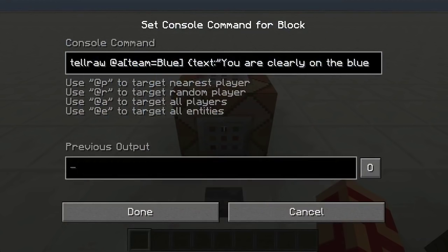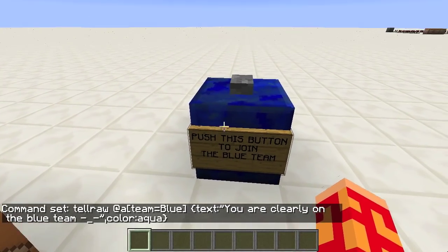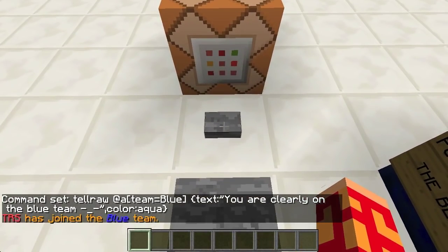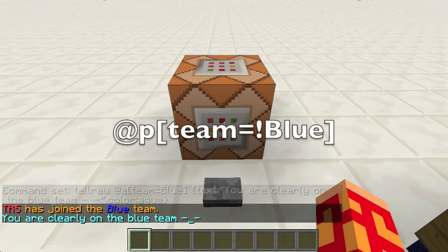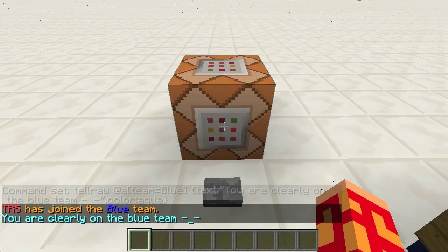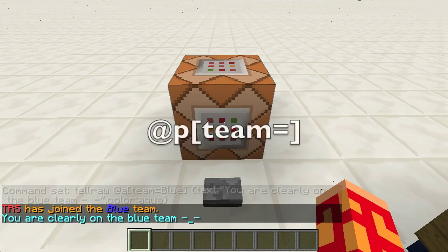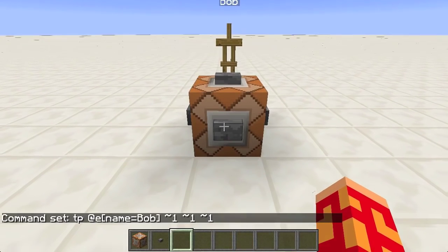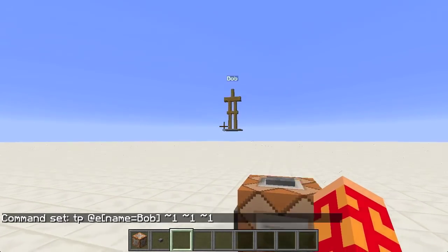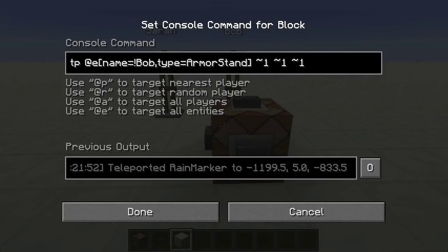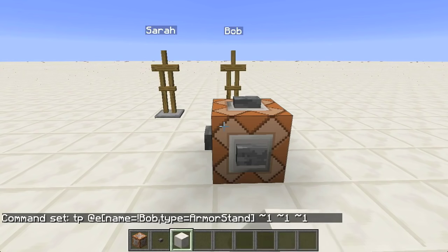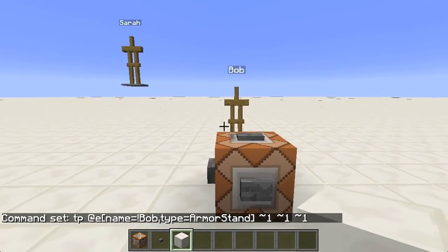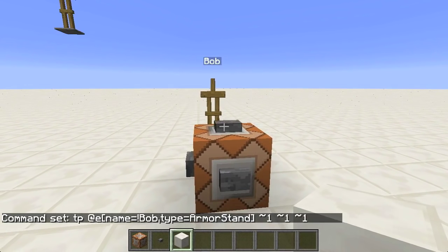You can also select targets by team using the team equals argument. Team equals will select targets on the specified team. But adding an exclamation point before the team name will select targets that are not on the specified team. Not all arguments support the not symbol — the exclamation point — but some do, and I will point out which ones do when they come up. You can also use team equals without specifying a value, which will select targets that are not on any team at all. Next, name equals will test for targets named the specified value — note that name is lowercase. You can also use the not modifier here. When working with command blocks, never use spaces in your entity names because your commands might not work.